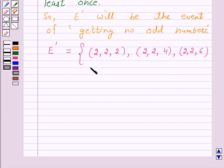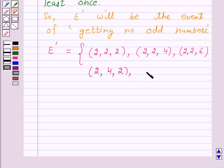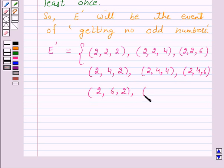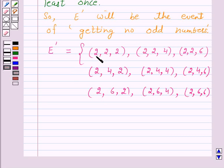Continuing, when the die shows 2 in the first toss and 4 in the second toss, we get outcomes (2,4,2), (2,4,4), and (2,4,6). When the die shows 2 in the first toss and 6 in the second toss, we get (2,6,2), (2,6,4), and (2,6,6). These are the outcomes when the die shows 2 in the first toss — a total of 9 outcomes.